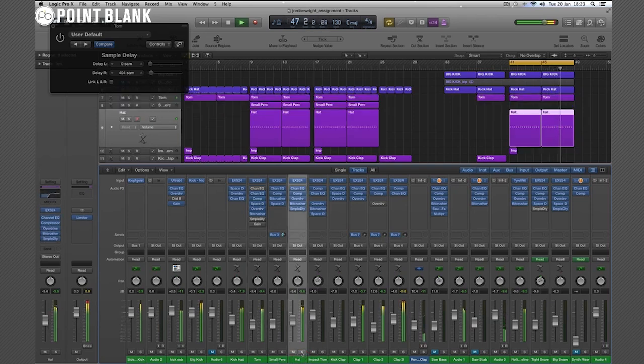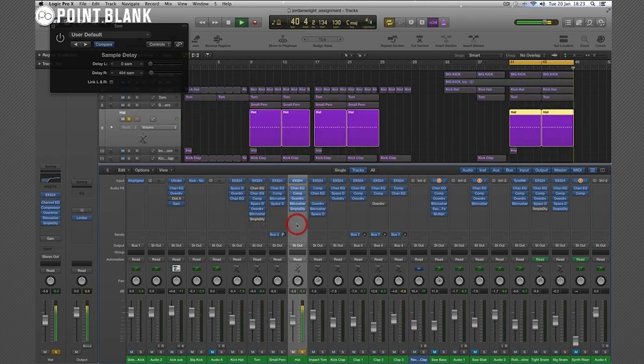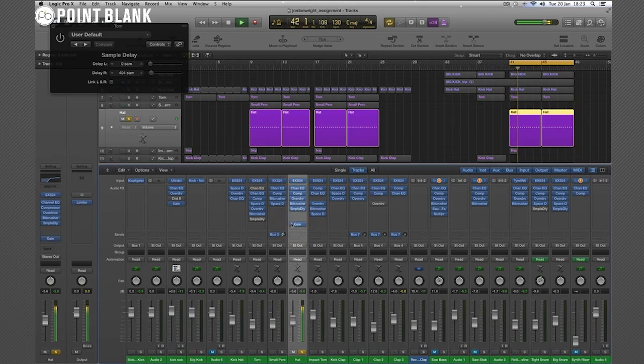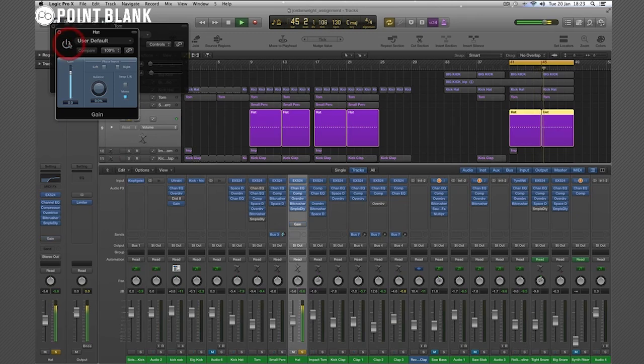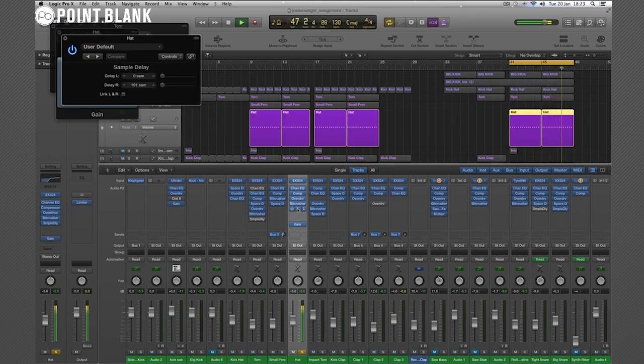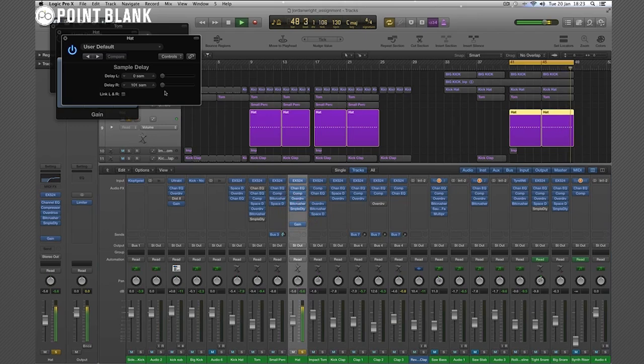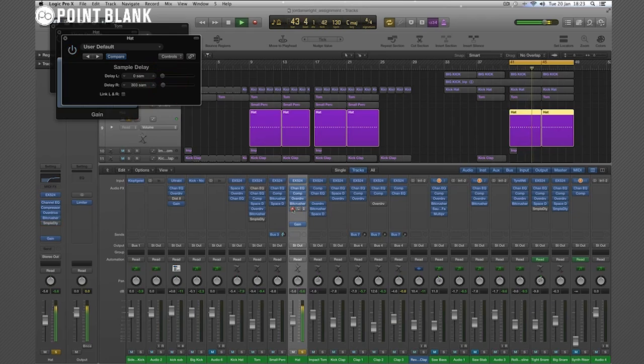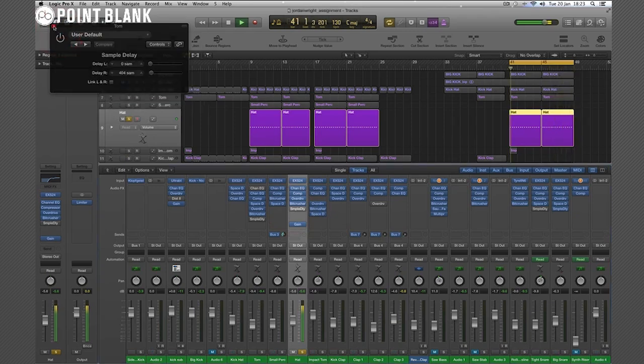Similar thing here probably on this hi-hat. Let's test that in mono. Okay, so phasing thing too. There it is. It'll be better like this, but yeah, also still quieter. So yeah, that's the thing with the sample delay plug-in.